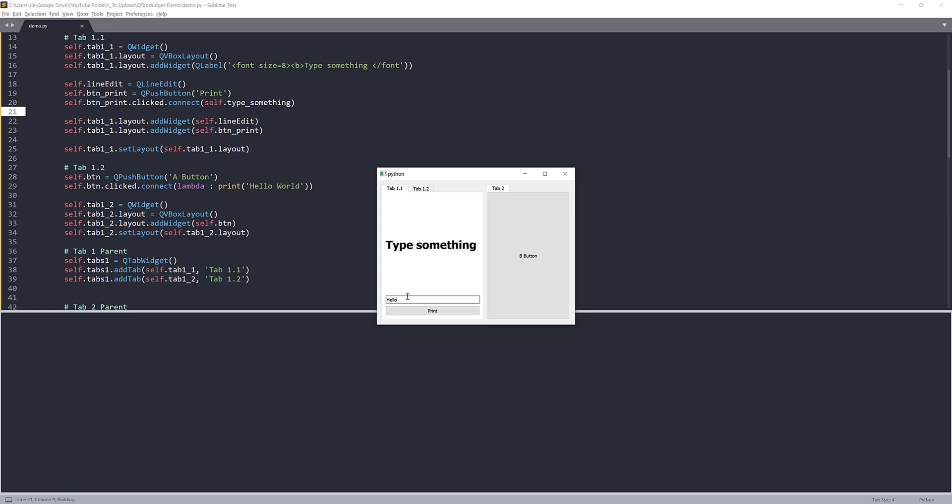If I type hello world and click on print, that's going to print the message. And for tab 1.2, we have an A button. And if I print A button, that's going to print a message, hello world.